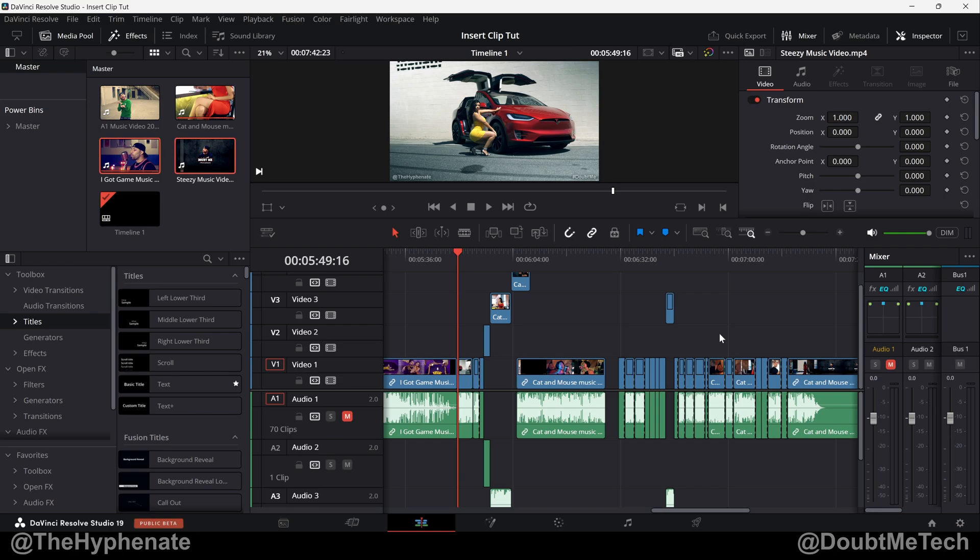So there you have it. That's how simple it is to insert a clip without overriding in DaVinci Resolve and ripple your timeline to the right.